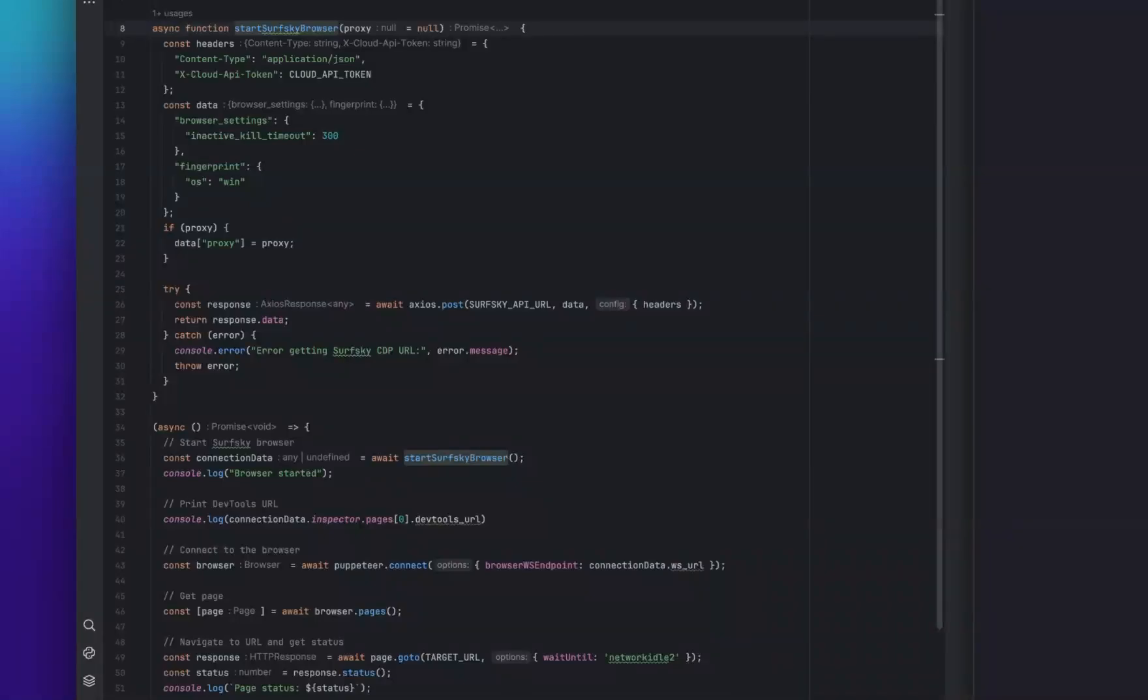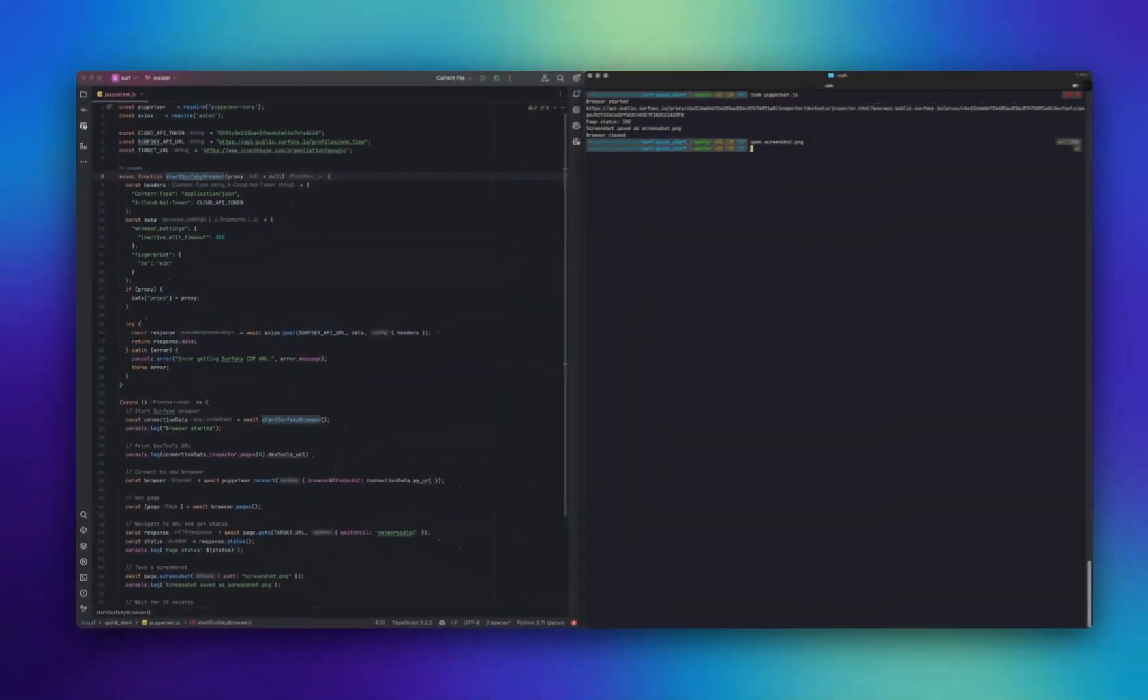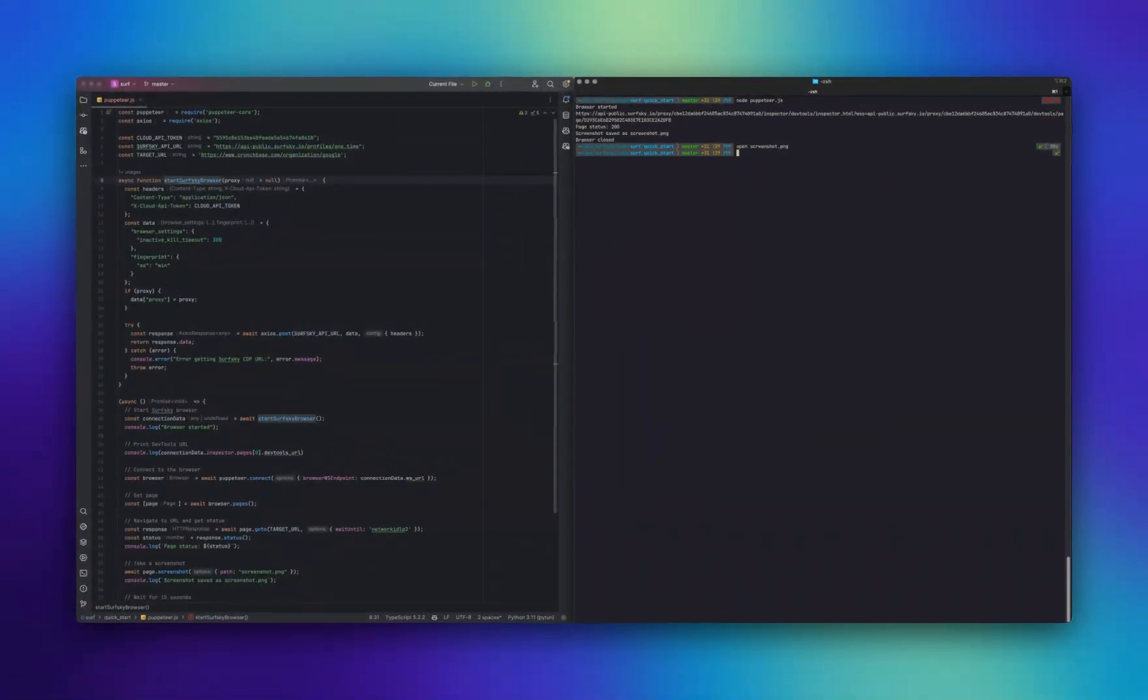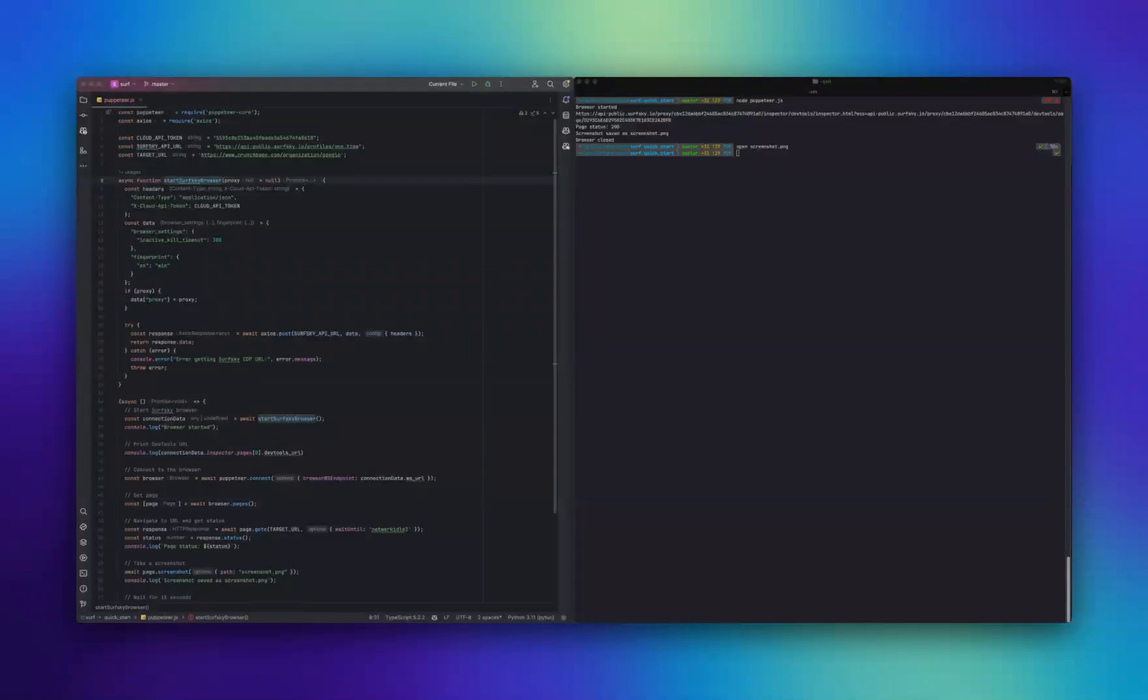In this demo, we've connected to SurfSky and executed a simple automation scenario. This is just the beginning. SurfSky allows you to perform any browser possible action using real browser fingerprints and anti-probing protection.